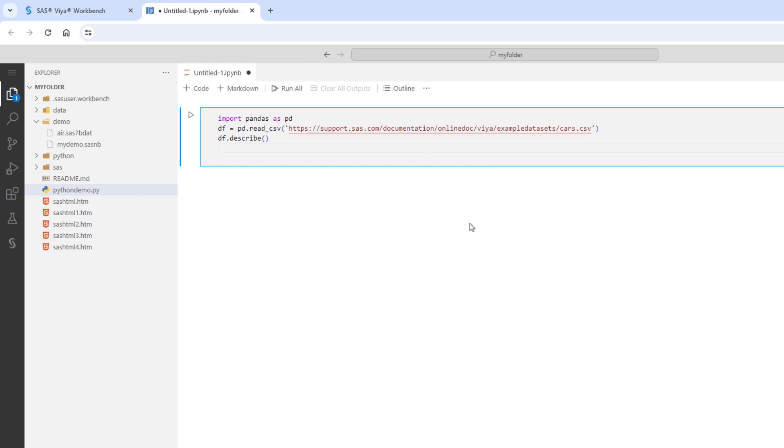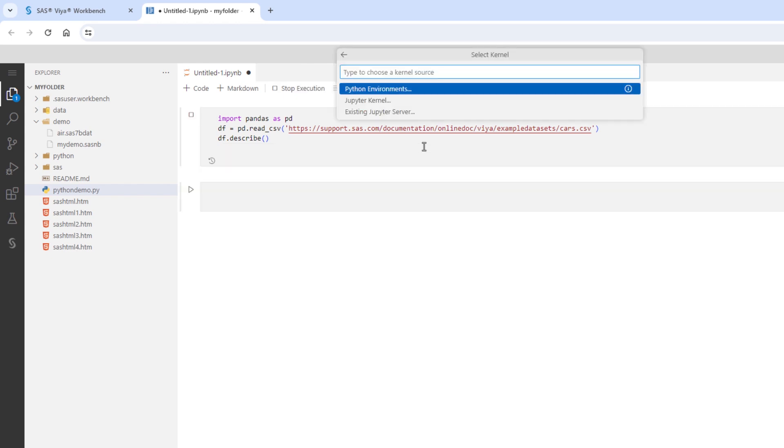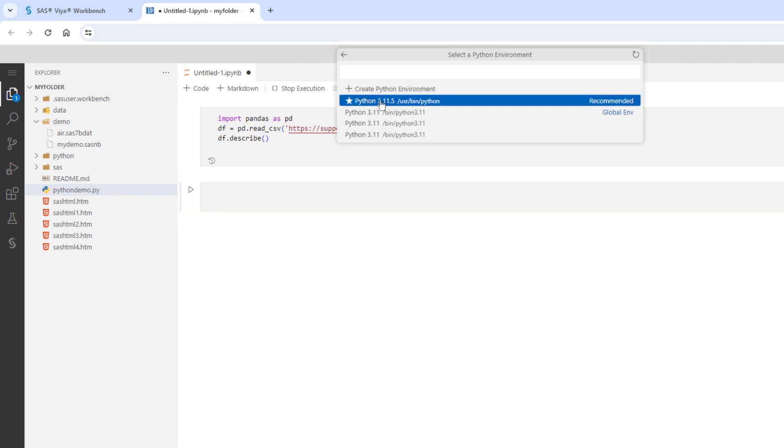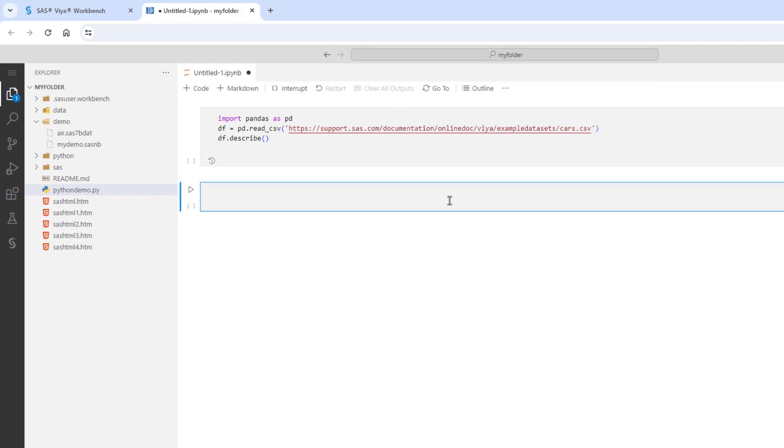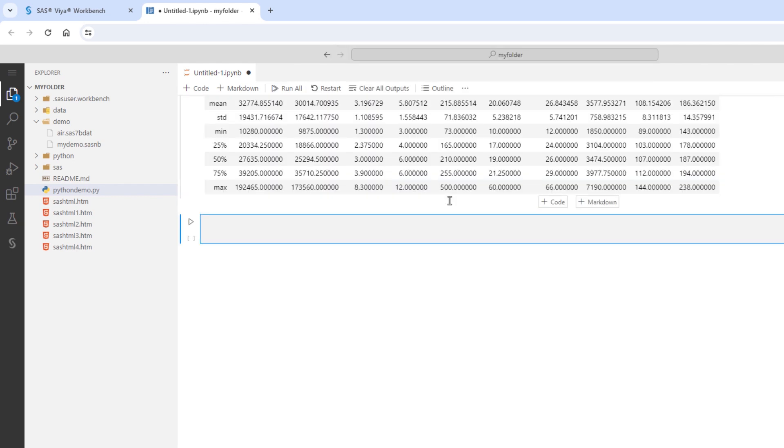In the first cell, I'll import pandas and read the same cars.csv file to create a data frame, and then run the describe method. I'll press shift and enter to execute the cell. Then, I'll select my Python environment, and the cell executes and returns my expected results.